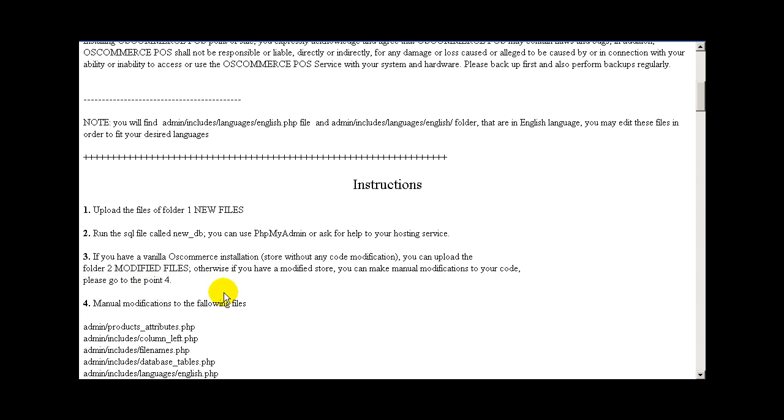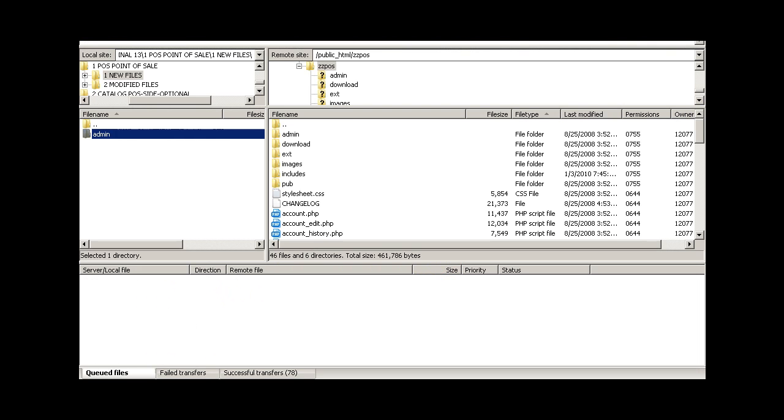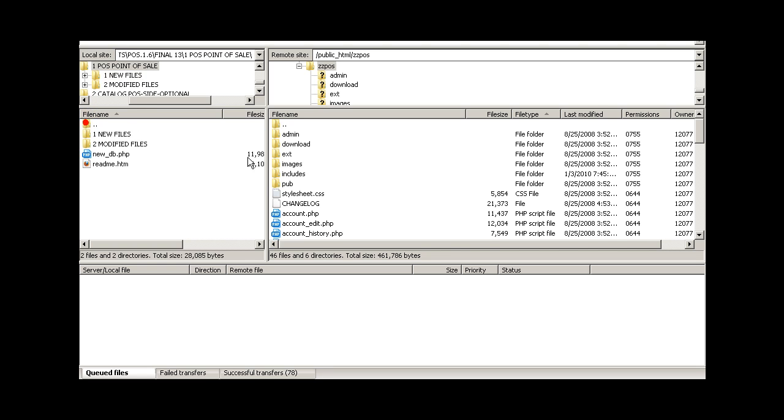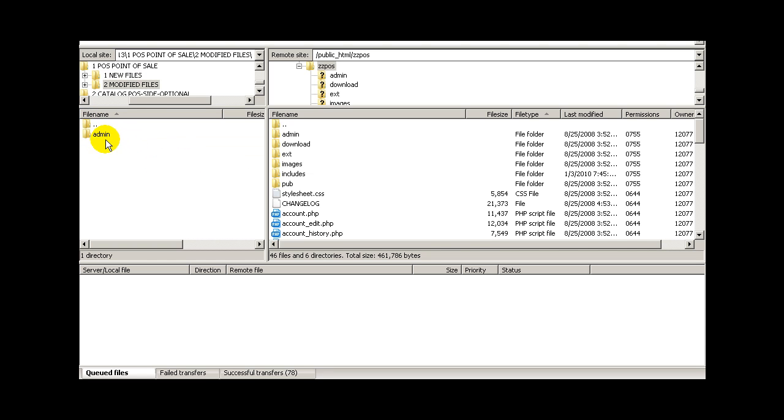Next, if you have a vanilla Oscommerce installation, store without any code modification, you can upload the folder called to your modified file.